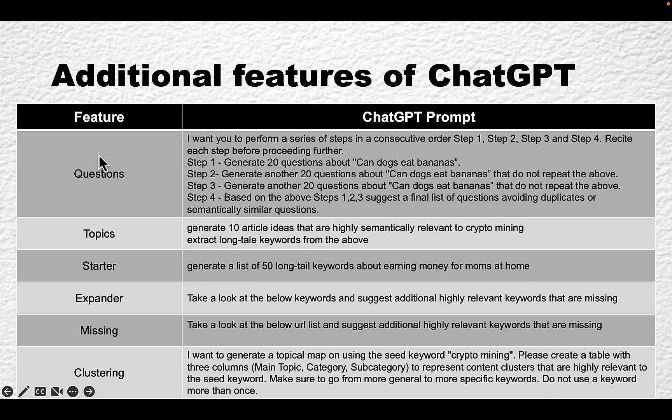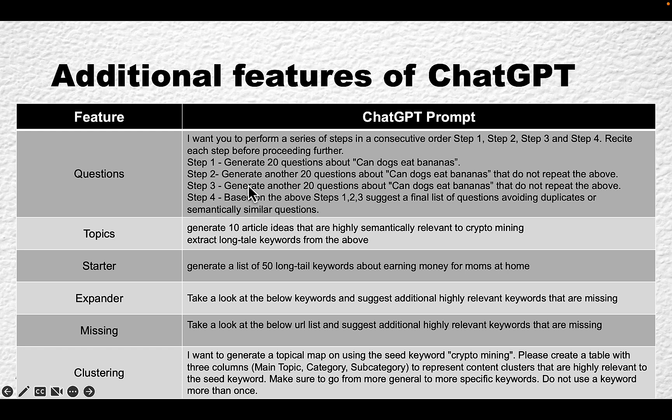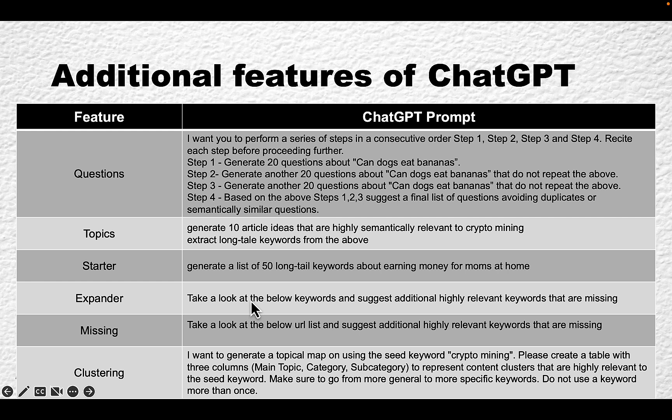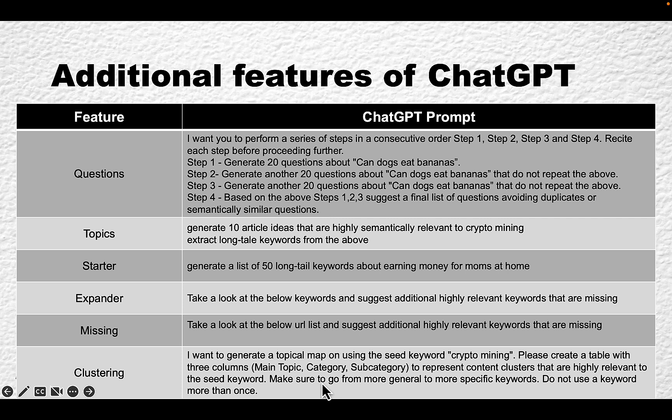To sum up, these are some of the more valuable methods of keyword research through ChatGPT and Google Keyword Planner. We can ask questions, generate topics and long-tail keywords, fill the missing links when it comes to seed keywords or sitemaps, cluster keywords from scratch, or ask ChatGPT to cluster the existing bunch of keywords. All these are going to be in our ChatGPT Prompt Library that you can access.